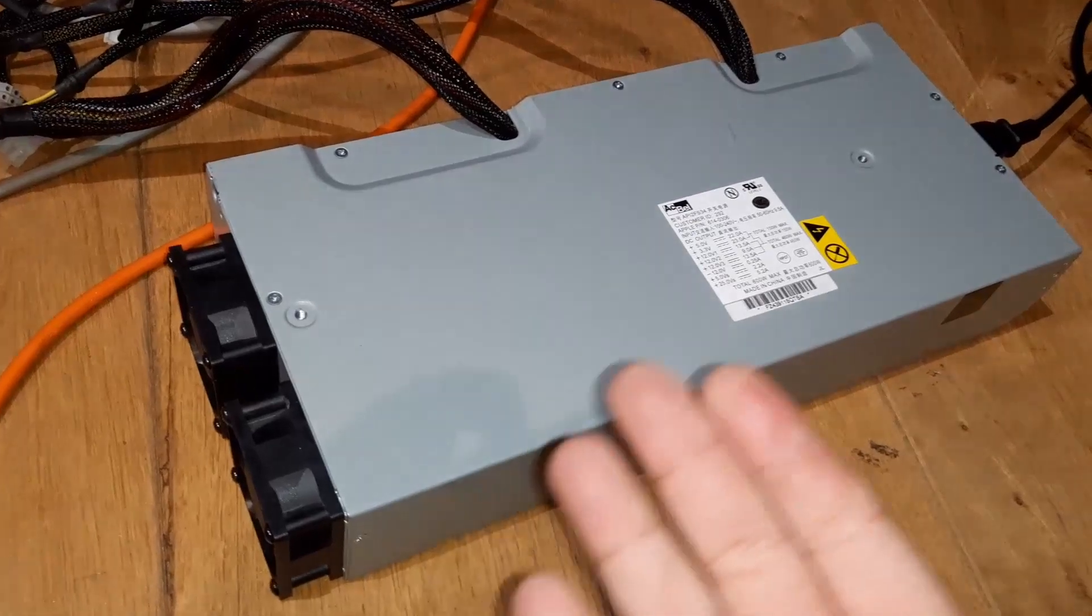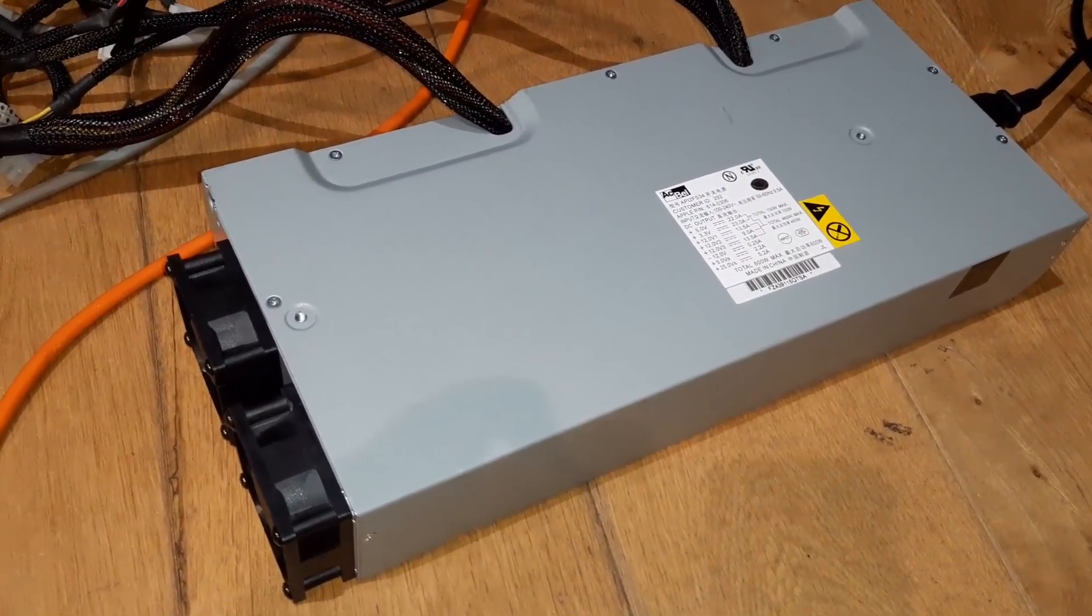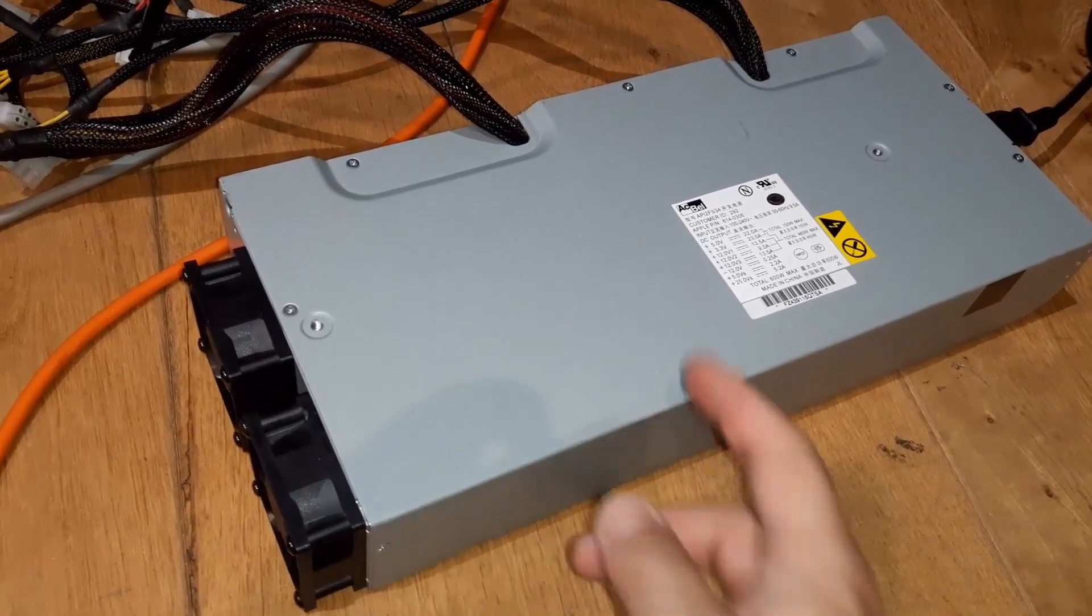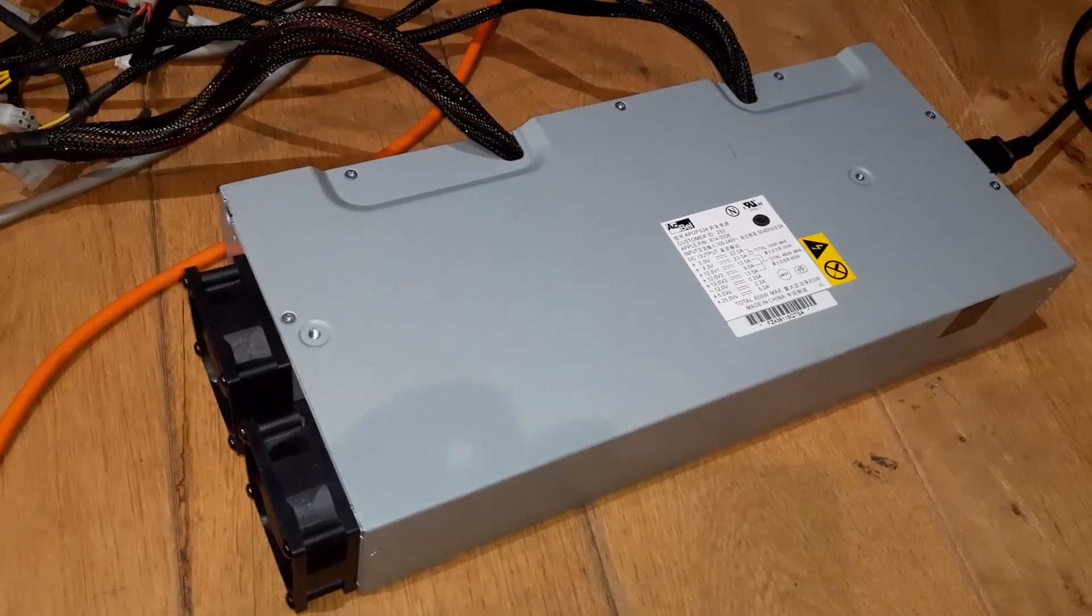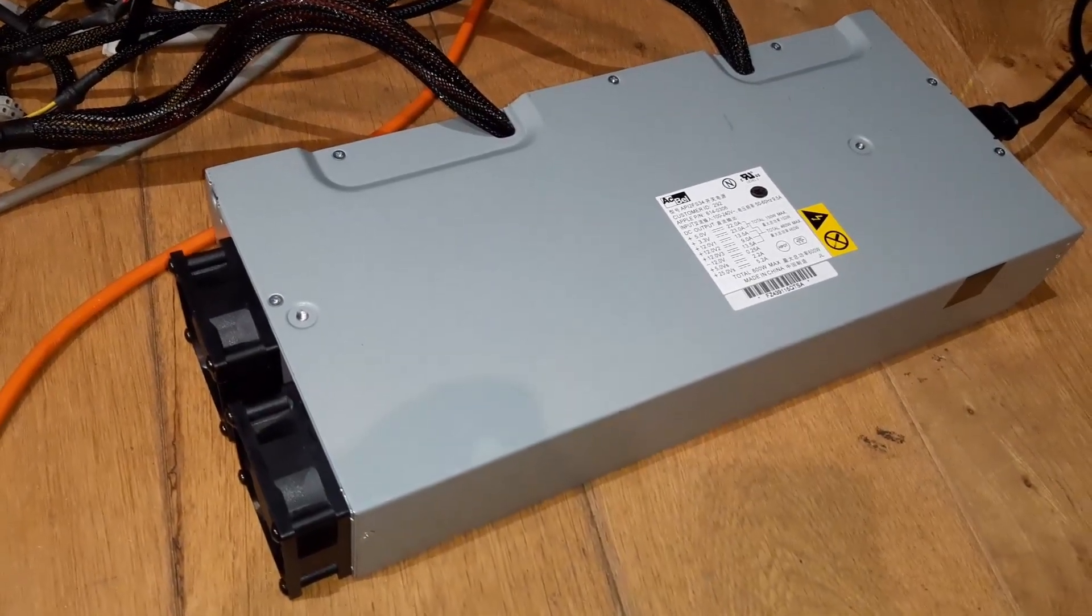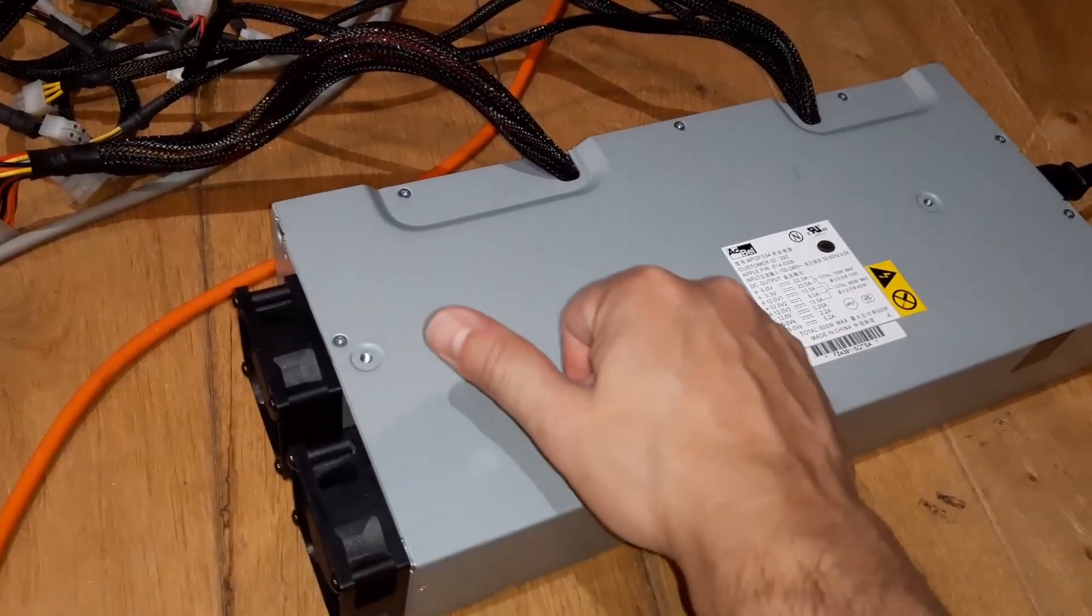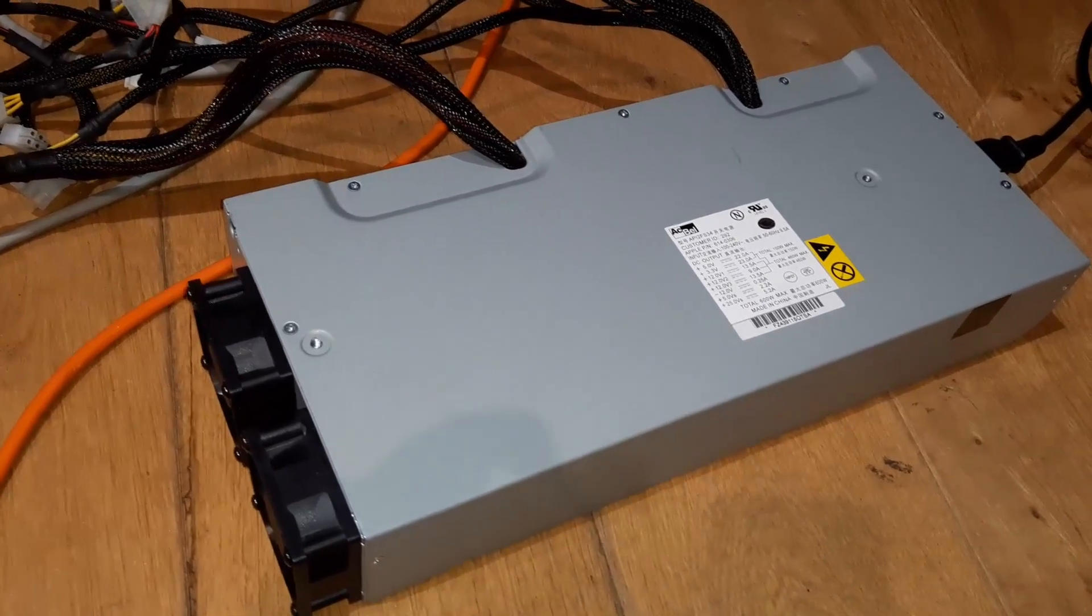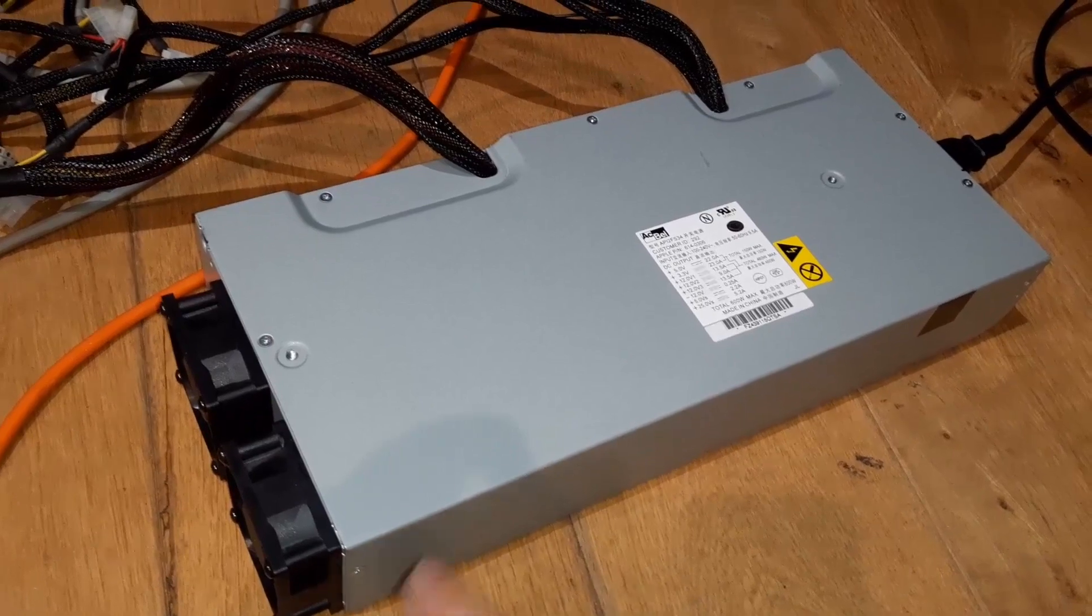The problem was the heat dissipators from the power supply actually touched the metal case here. Of course it blew the fuse, not only this one but the fuse of my house as well. Only after I opened it up again I saw that there was a huge mark here where exactly there was the contact from the heat dissipator with the case.